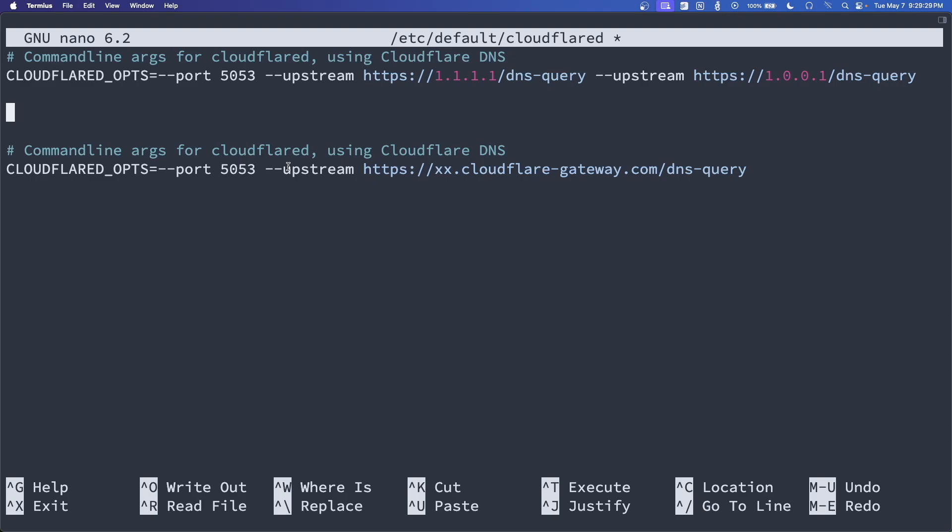And the xx.cloudflare-gateway.com is actually a URL that you can find in your Cloudflare Zero Trust when you go to set up a site. I'm not going to show that in this video because it's a little too in-depth for what I'm trying to talk about. But you can easily navigate to your Cloudflare Zero Trust dashboard. No problem. You can pull that one up there. And like I said, it's just under your site settings, your gateway location. You'll copy this URL. It'll be some randomly generated string.cloudflare-gateway.com.